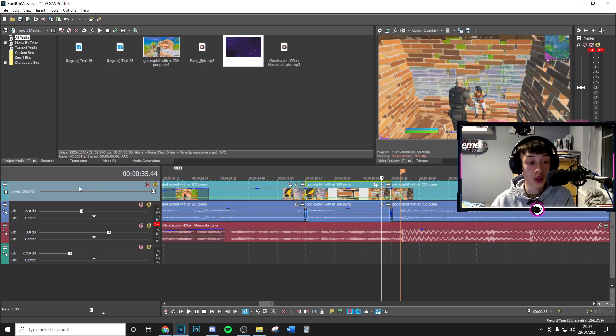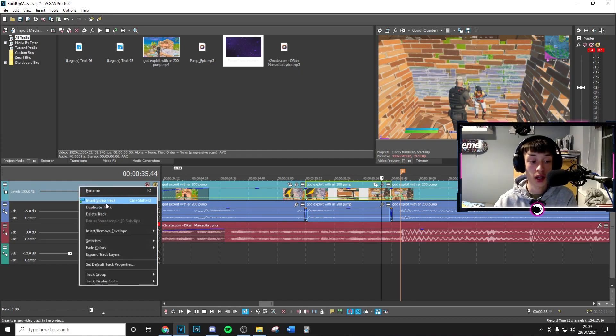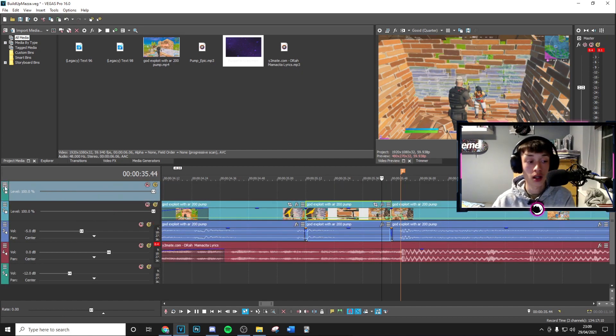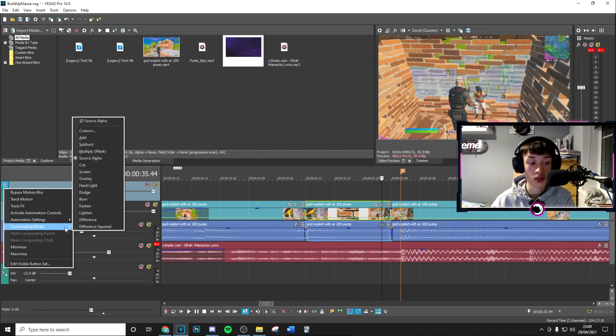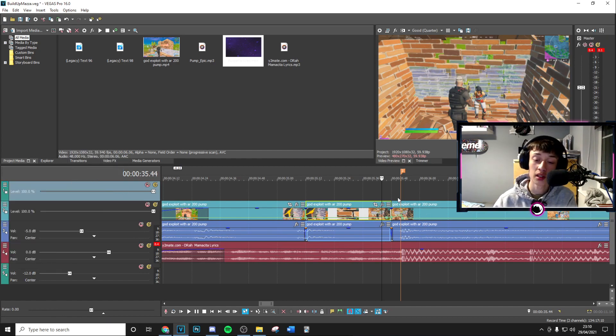Go insert video track. Then on here, we're going to click these three lines and go to compositing mode, put this onto screen.